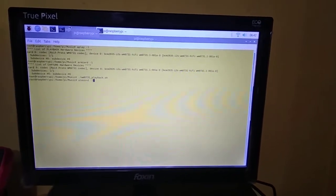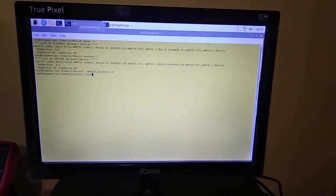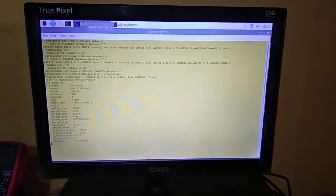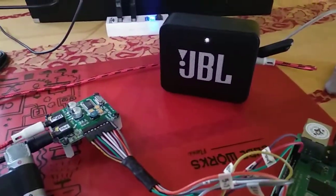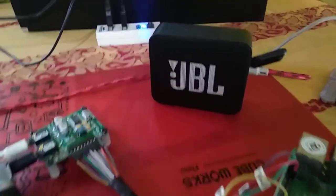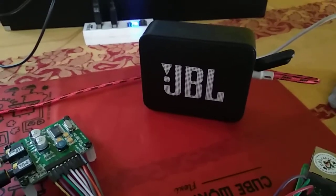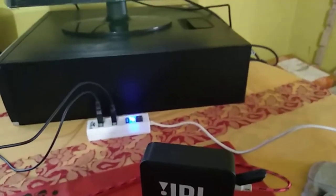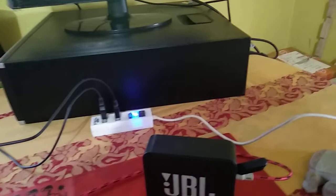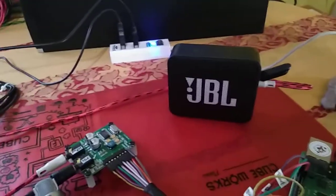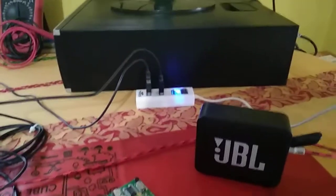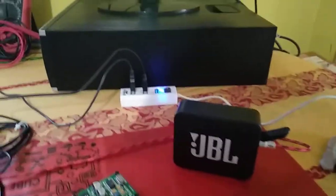Let's play a small piece of audio. The sound is quite nice here.